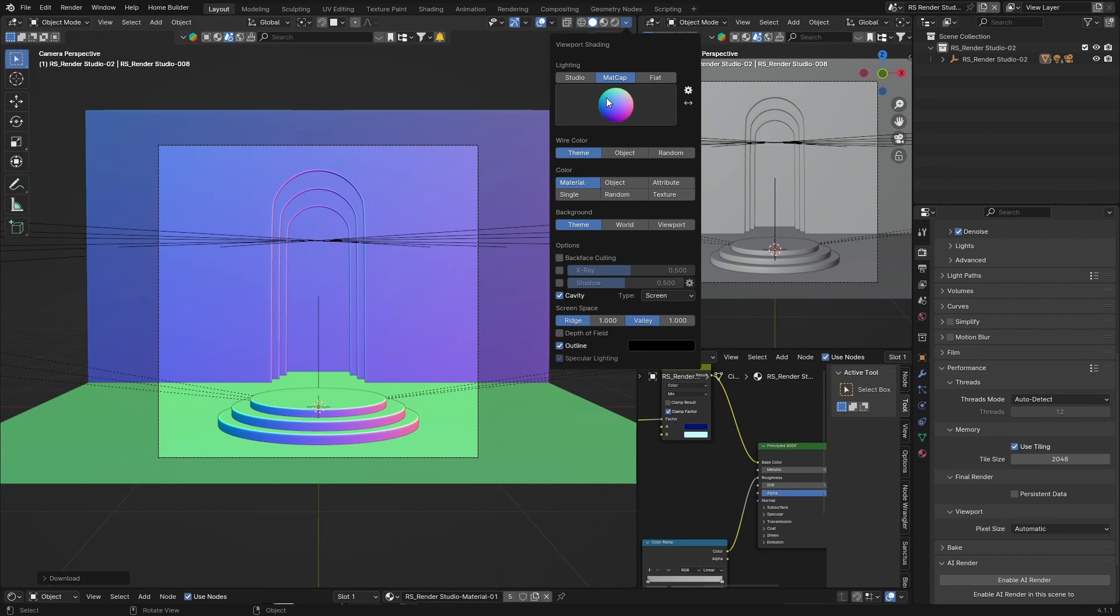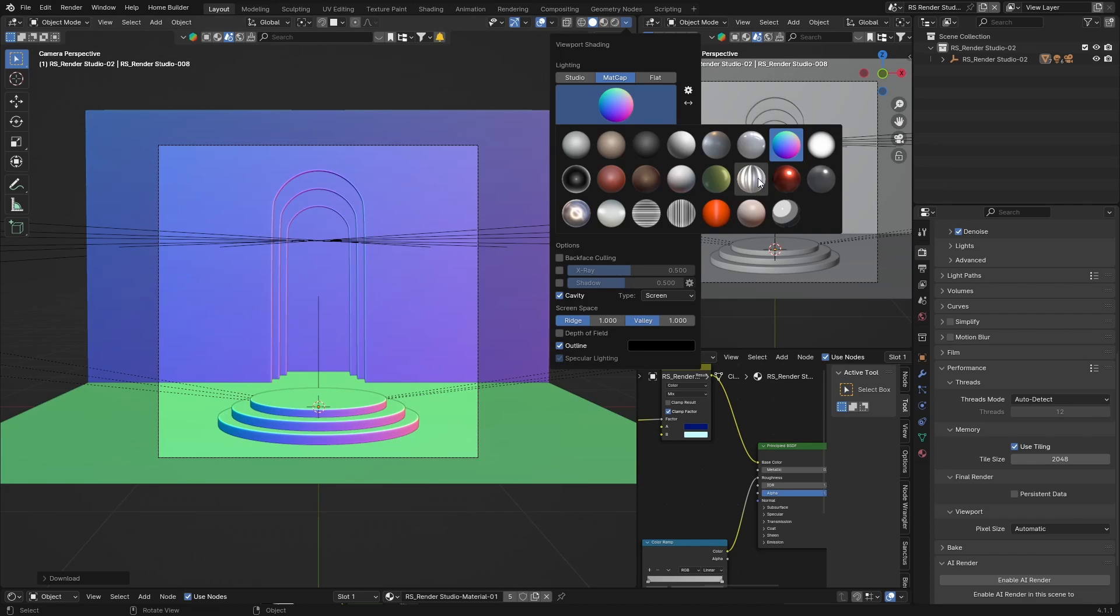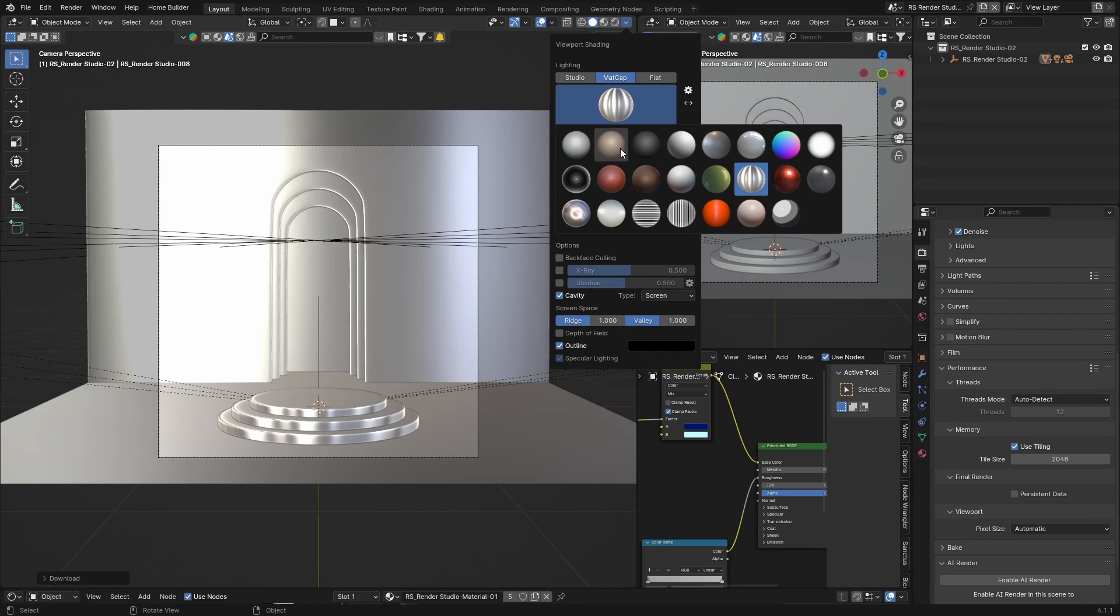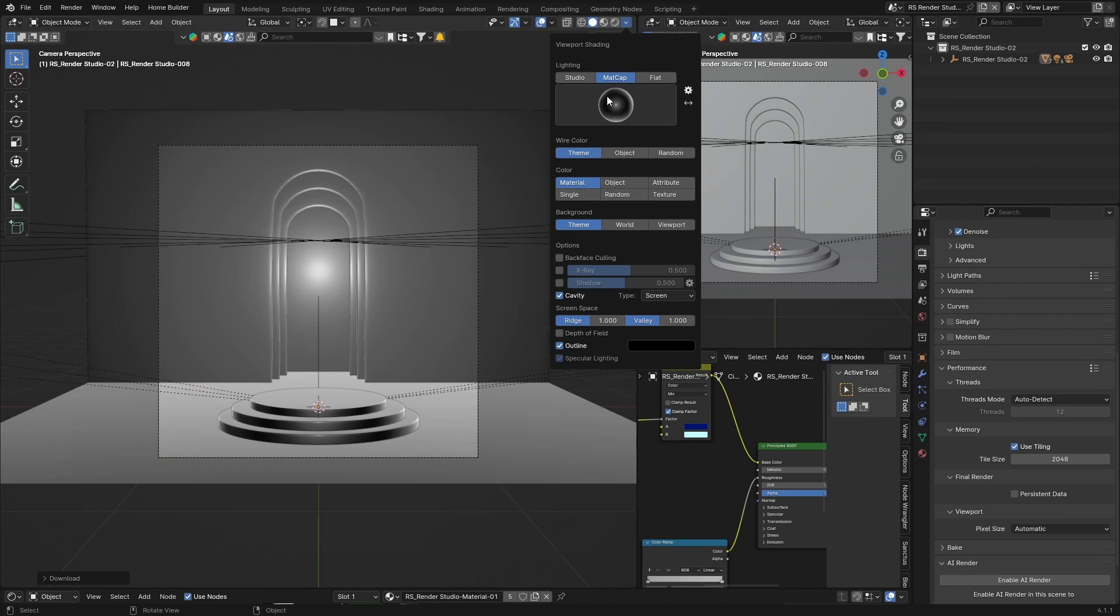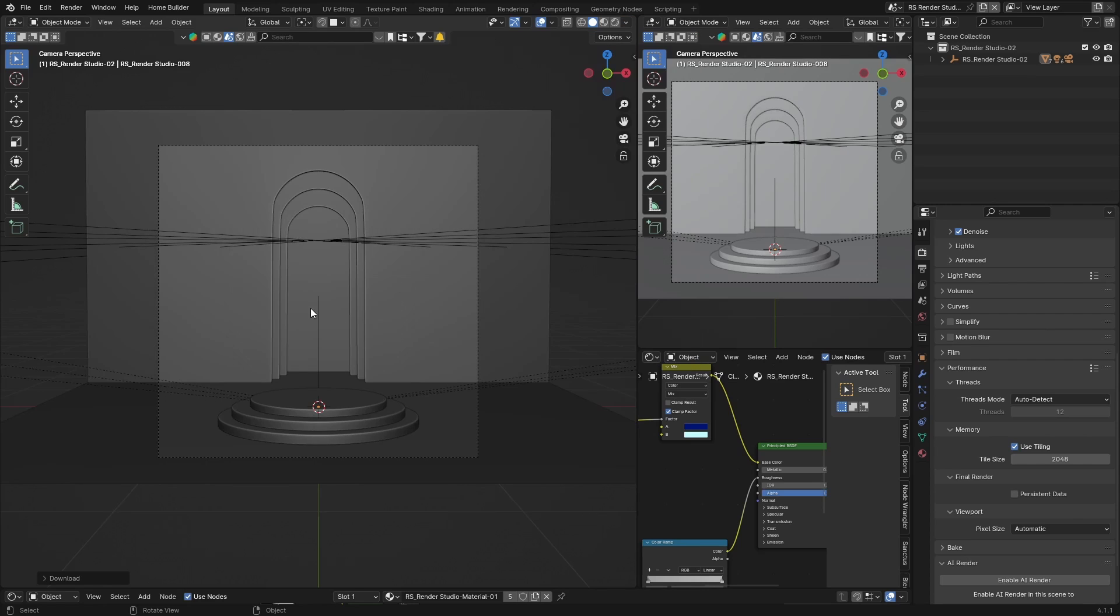If you want to render it with any of these matcaps, so you want to let's say do it like this, how do I render it? So I'm going to show you.